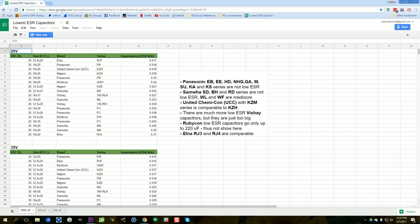This spreadsheet is a list that one of my patrons has compiled of the low ESR capacitors on the market today.